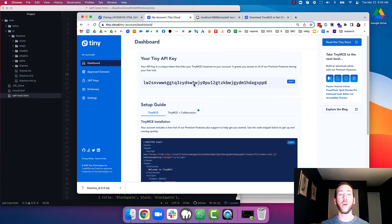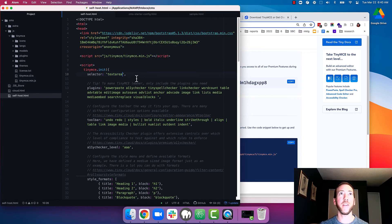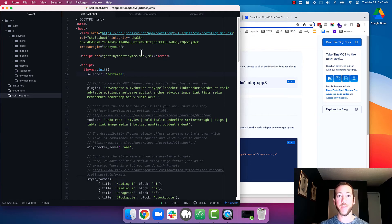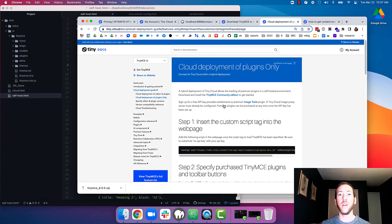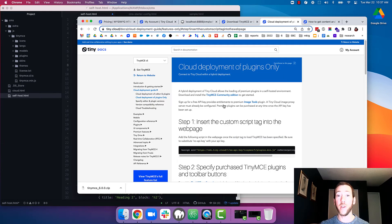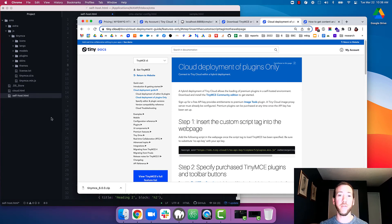Now to include TinyMCE premium plugins from the cloud with your self-hosted TinyMCE, you need to load a JavaScript file from the cloud with your API key. So we have a handy help article where you can copy the code snippet that you need to load TinyMCE premium plugins from the cloud. I'll paste the link to this article in the video description.